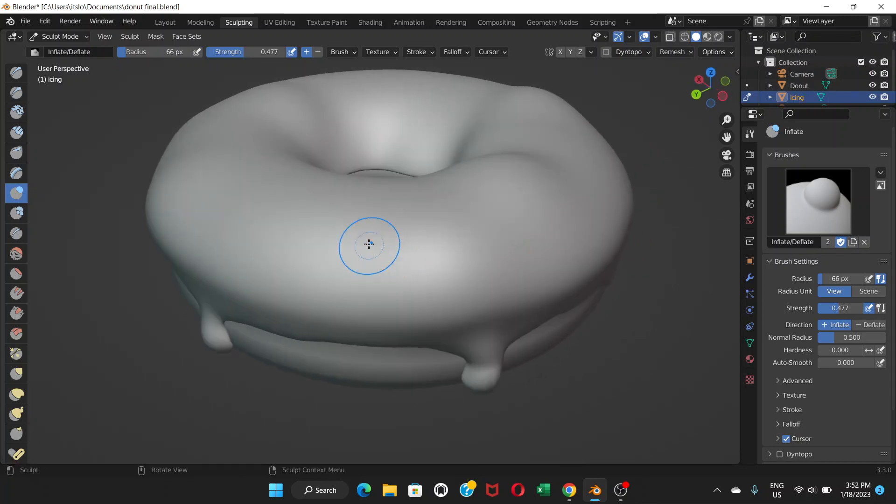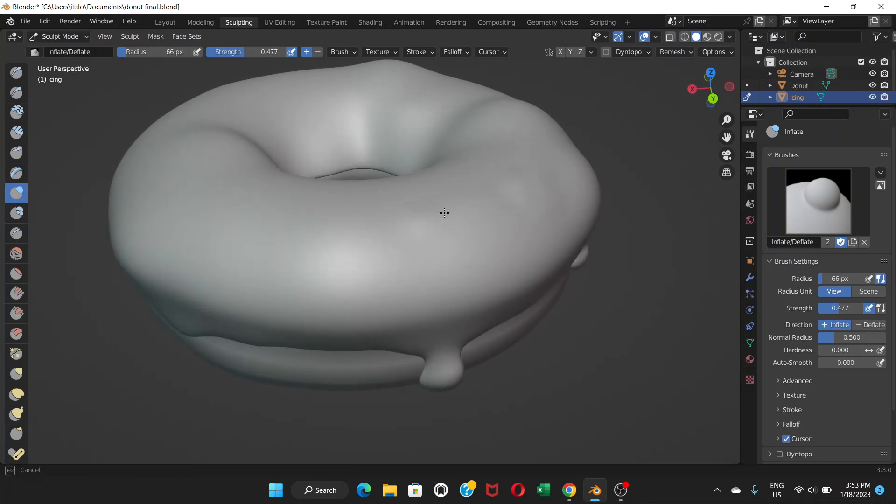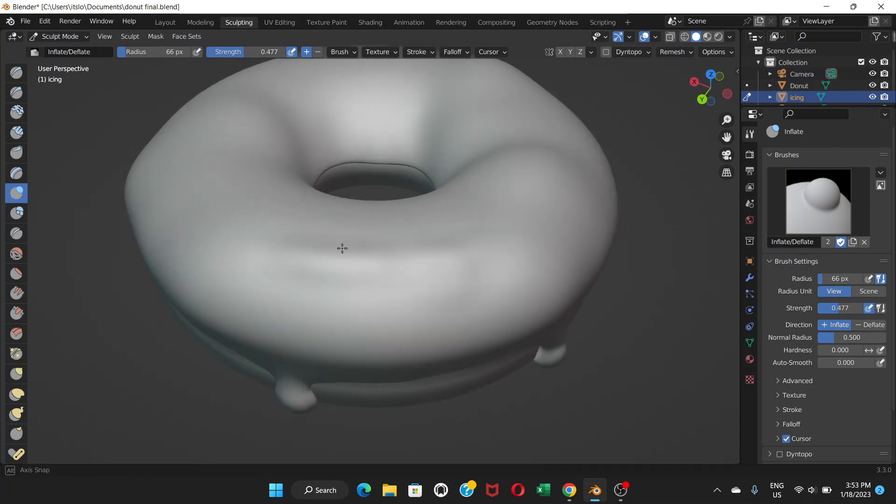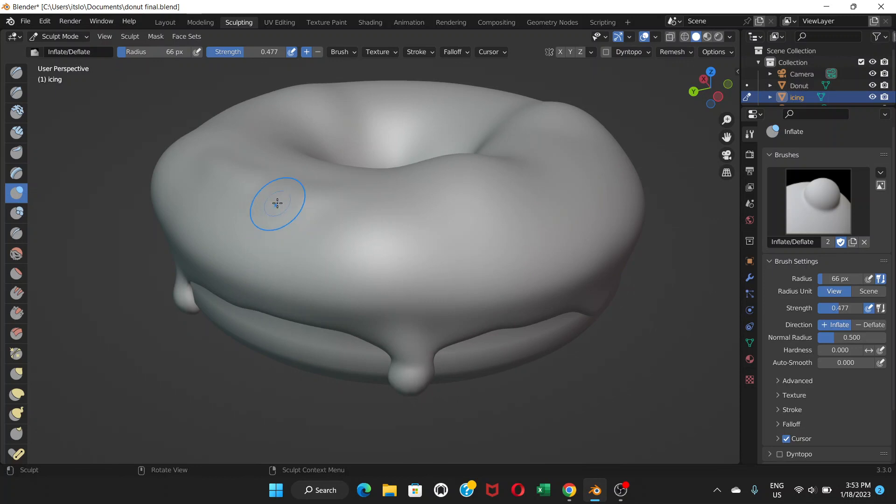You can also apply on this top part a little bit to make it even more bumpier. And increase the radius and then you can do it like this.